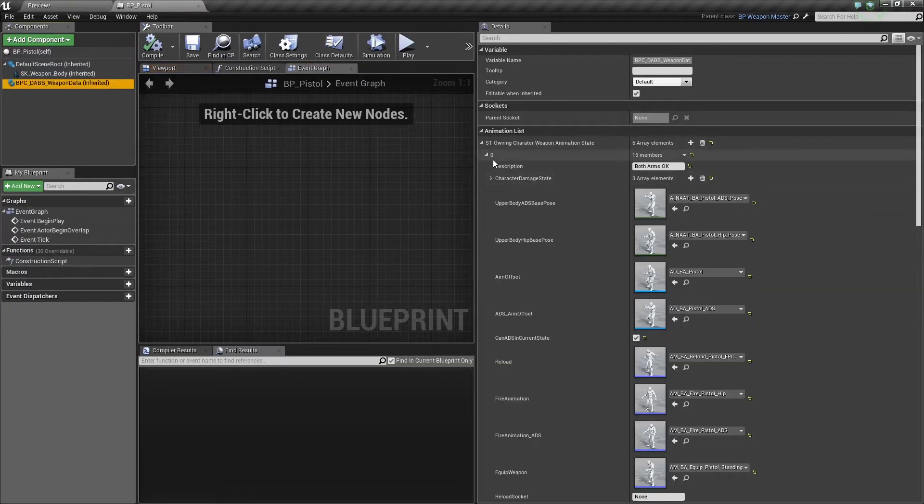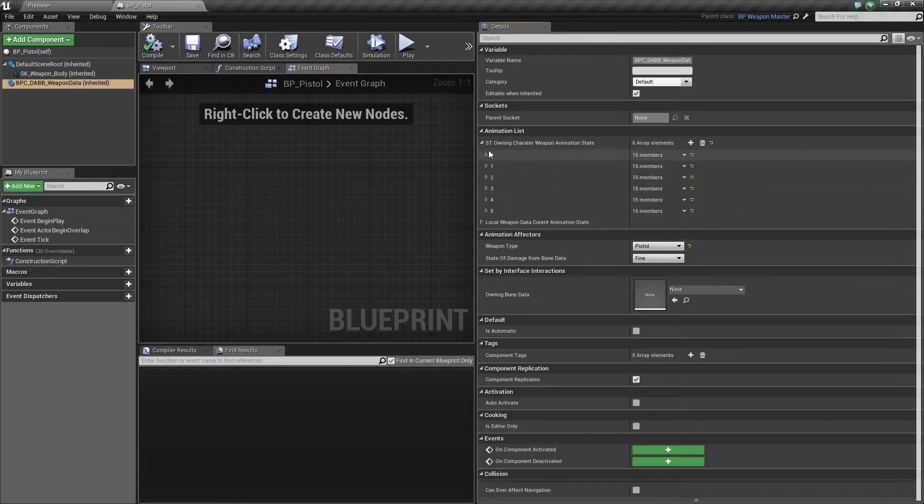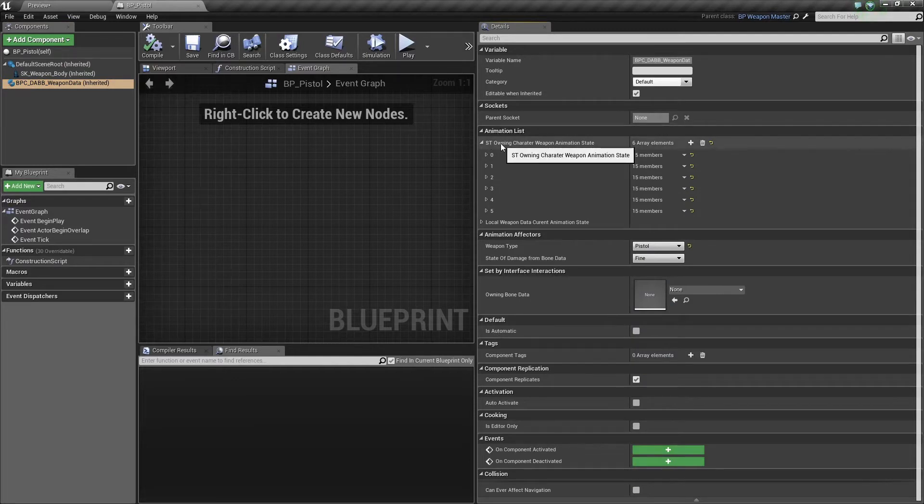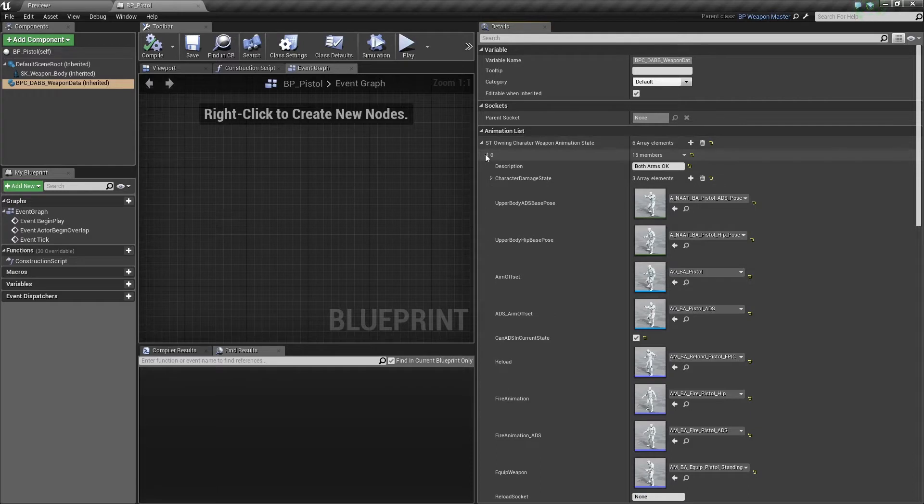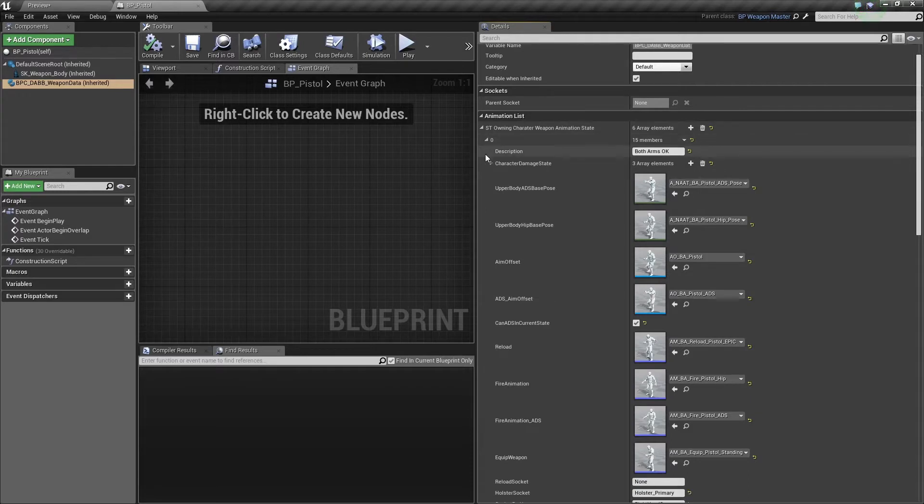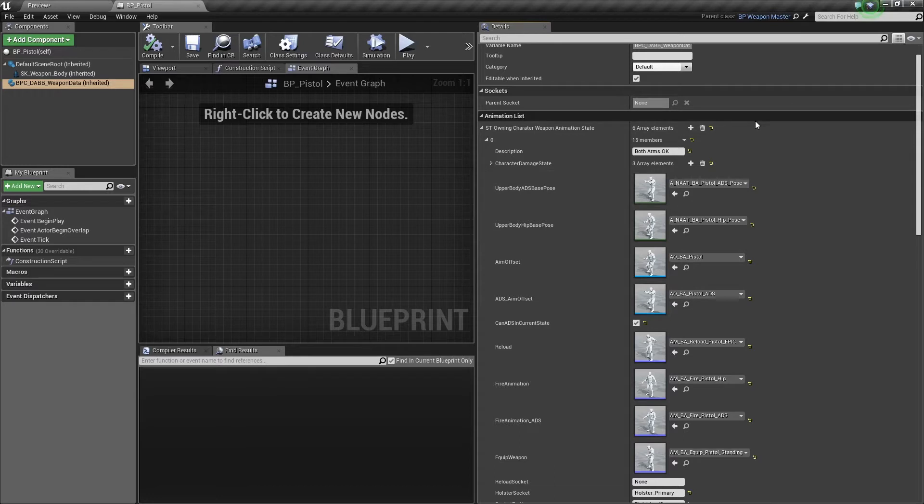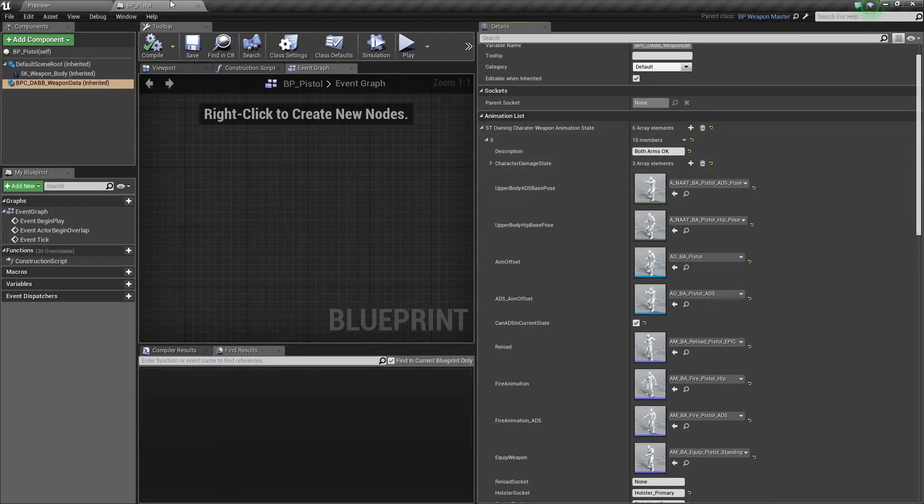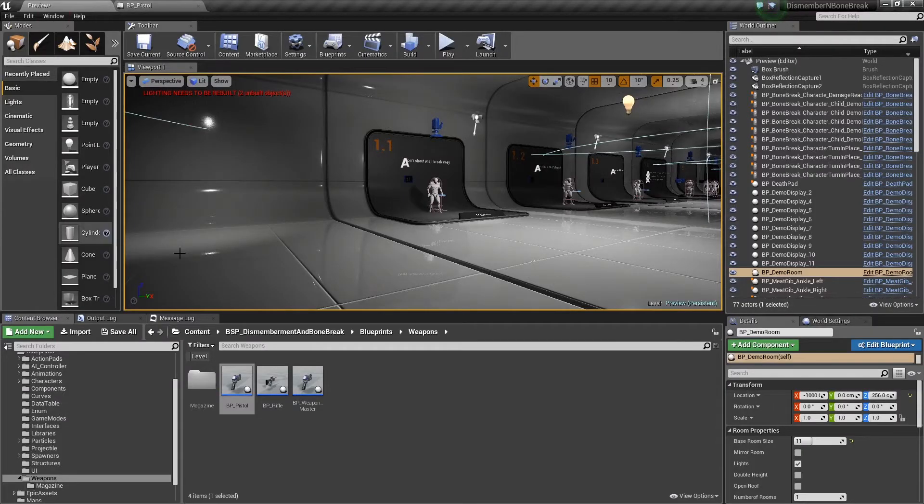and here we'll see under animation list, owning character weapon animation state. For the sake of this tutorial, I'm just going to cover one of the states because if you understand how one works, all of them will make sense in the end. So what I've done